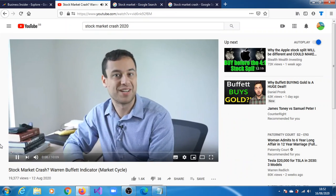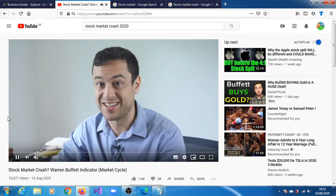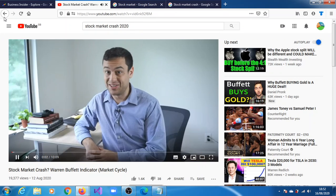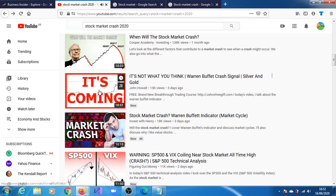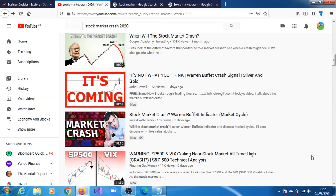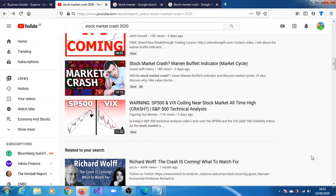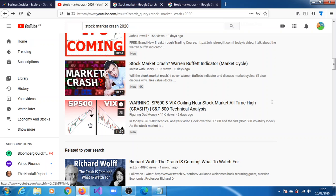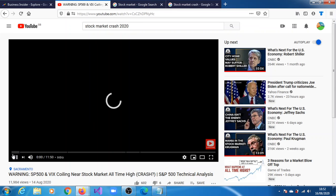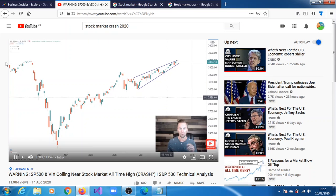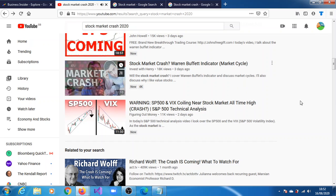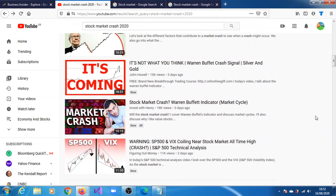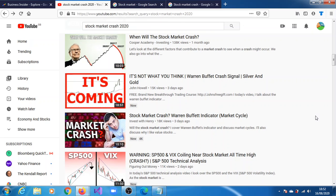And then this is two days ago. This is a warning, SPX VIX calling near stock market all-time high crash, 11,000 views.